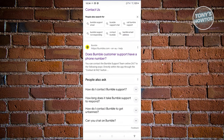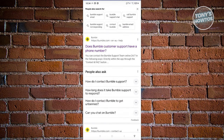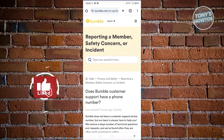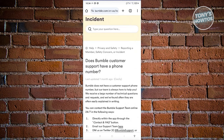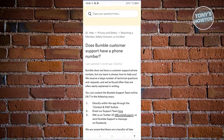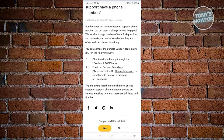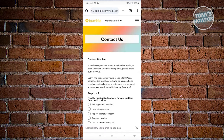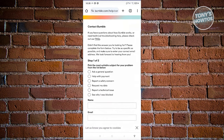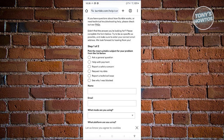It should redirect you to an article under Privacy and Safety regarding reporting member safety concerns. Scroll down a bit and look for number two that says 'Email our support team.' Click on the 'here' link, which will redirect you to a form where you need to fill out some information.